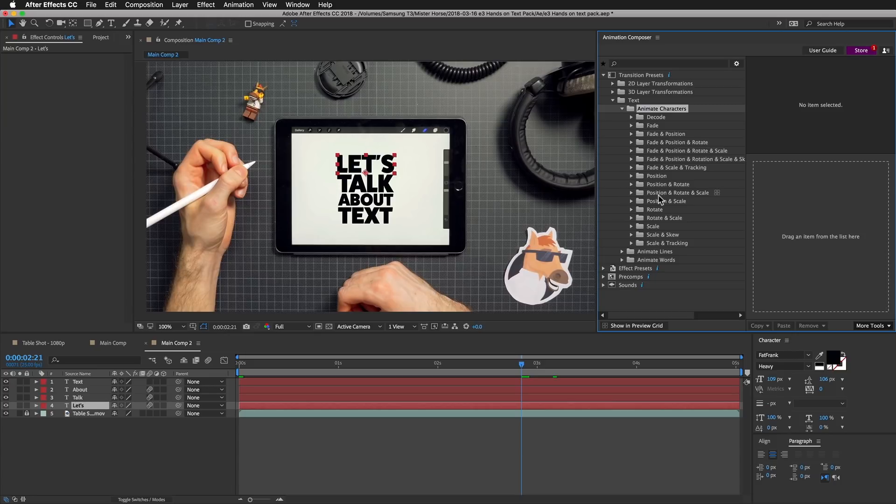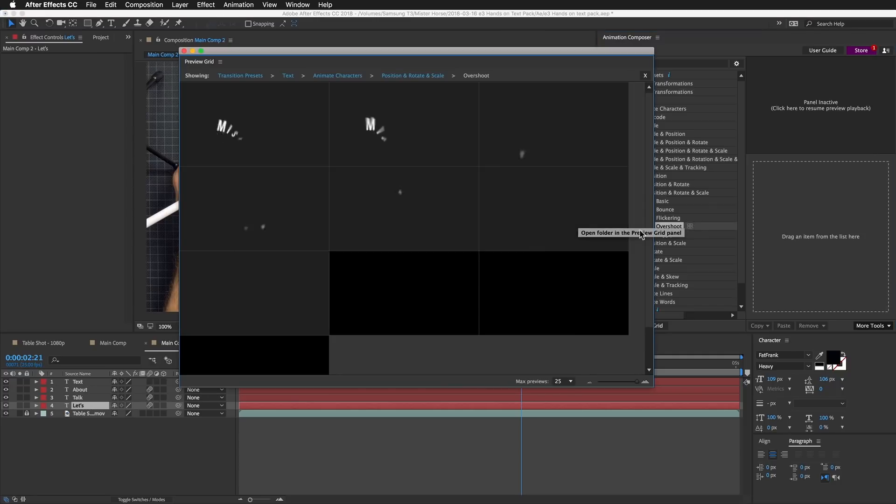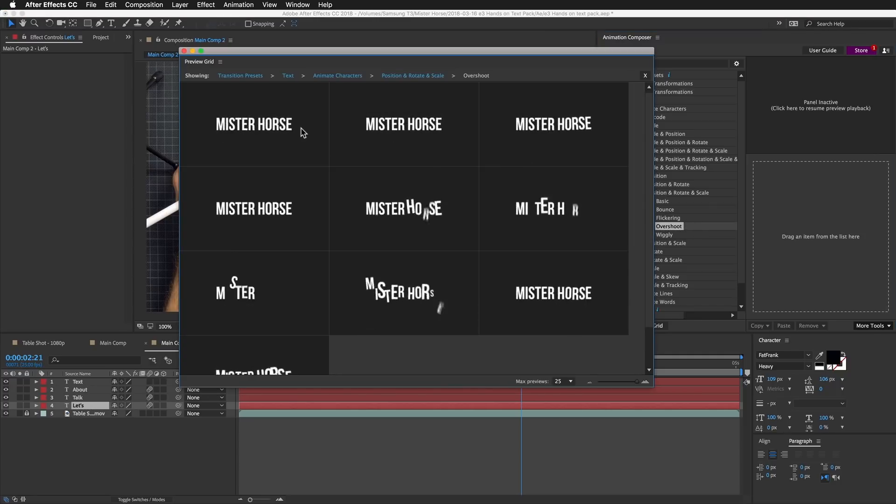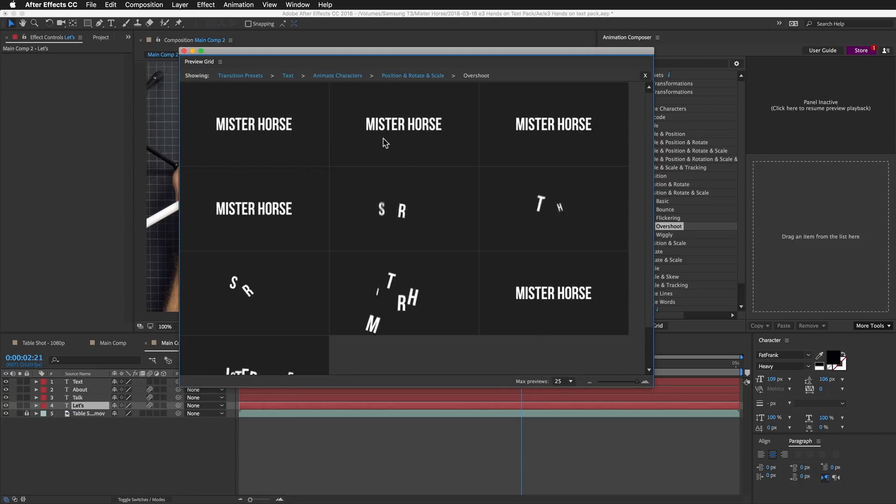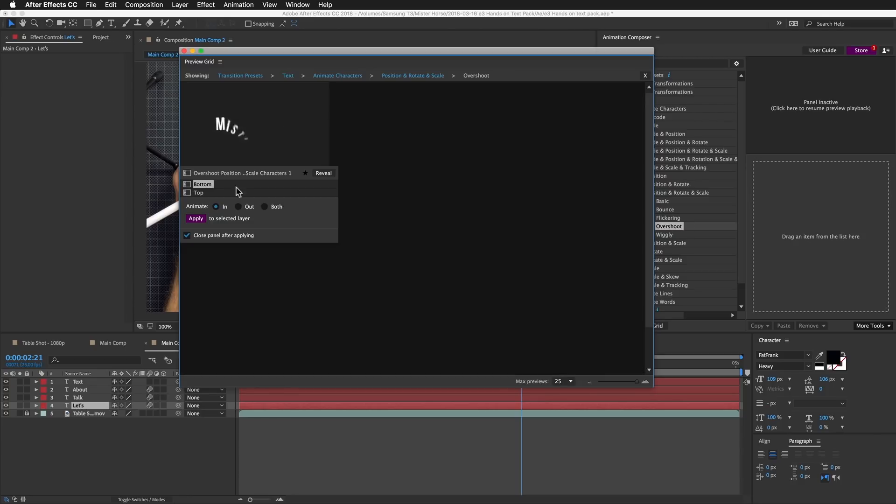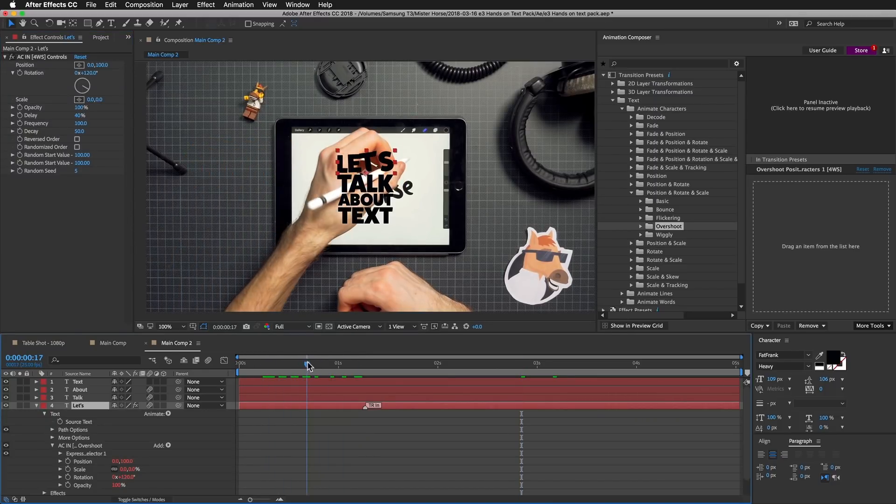I will go to Position, Rotation and Scale because I want to animate these three properties. I can select this button to bring up the grid view and see all the presets in this folder. I will select this one because I like it.